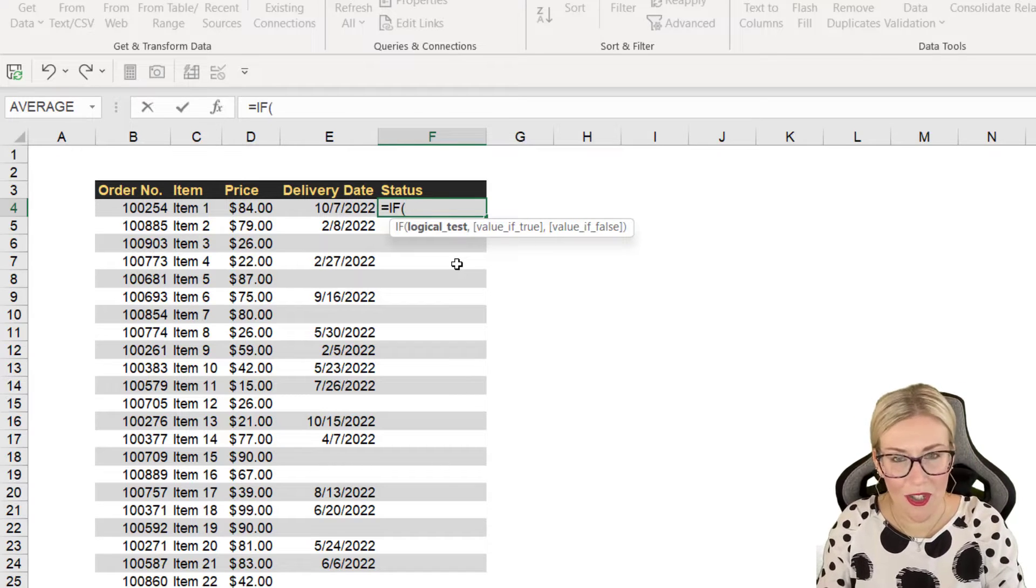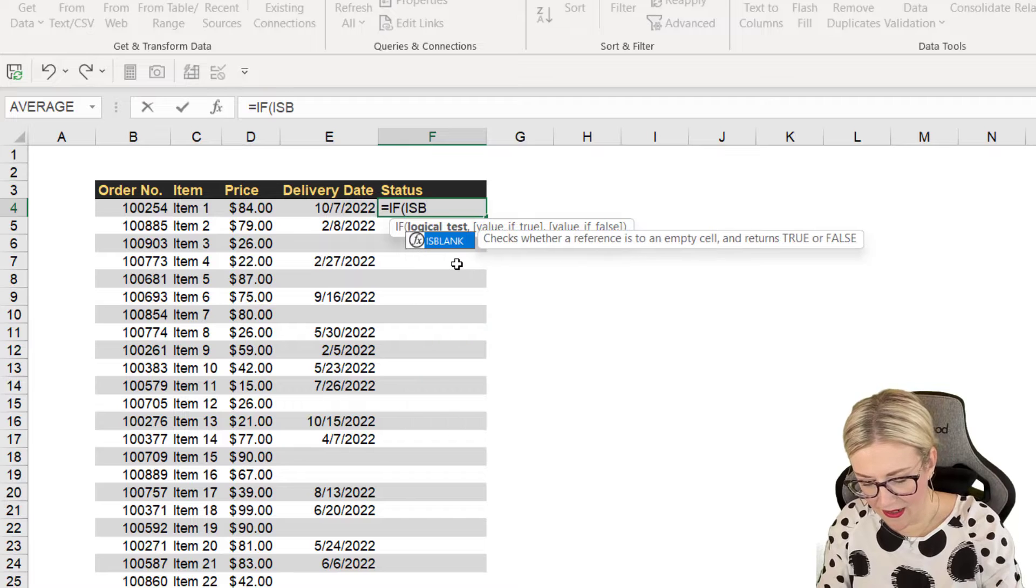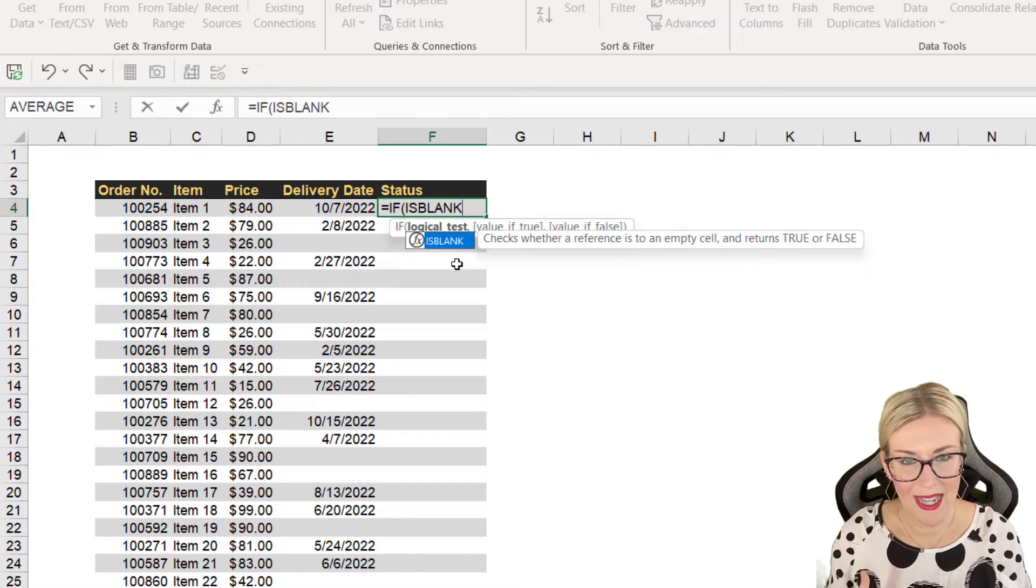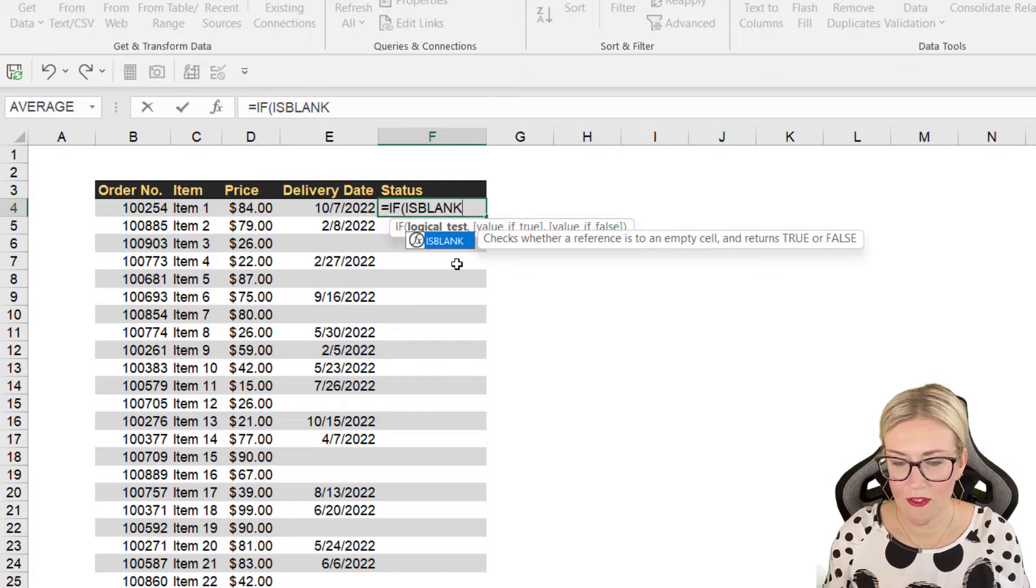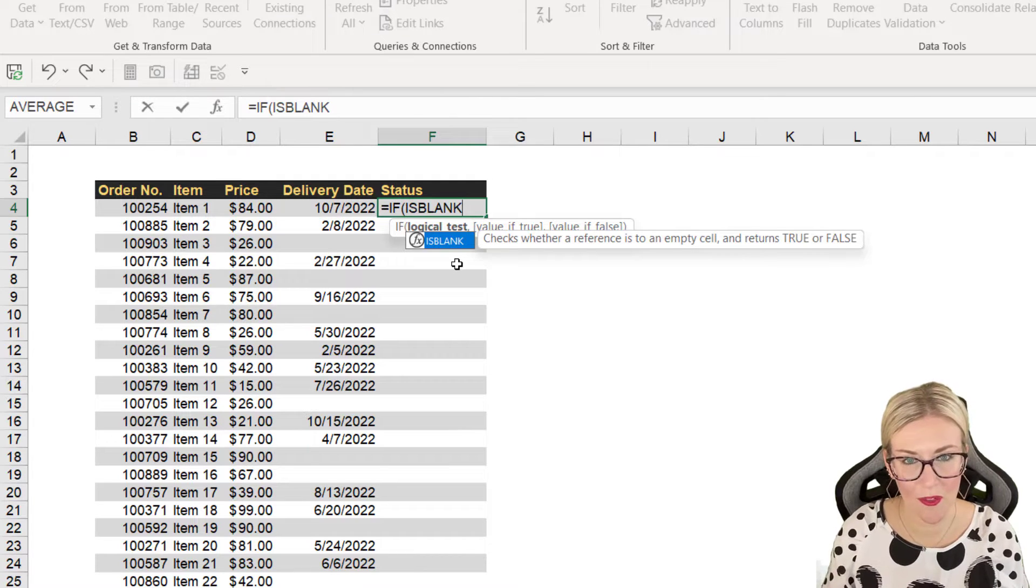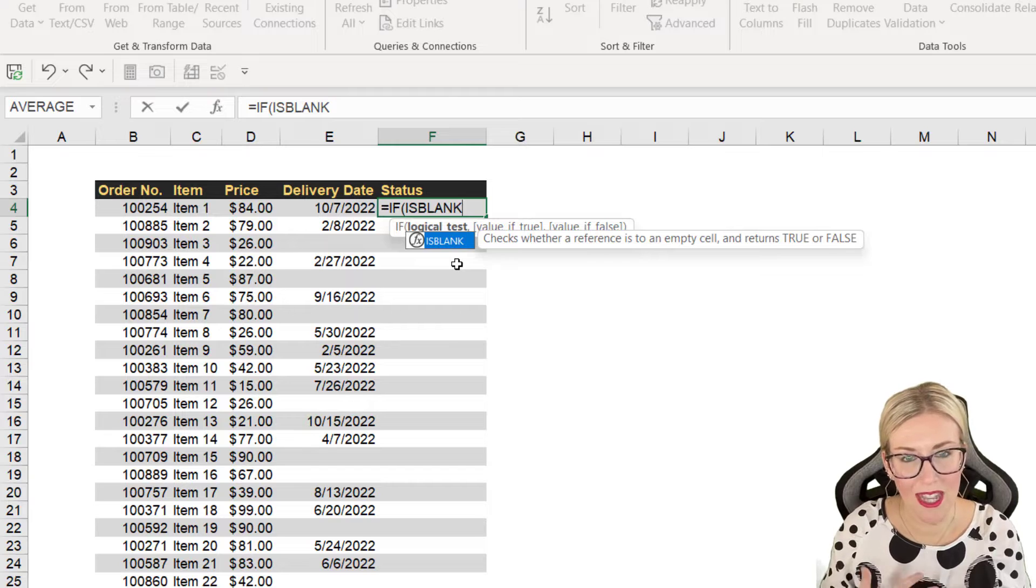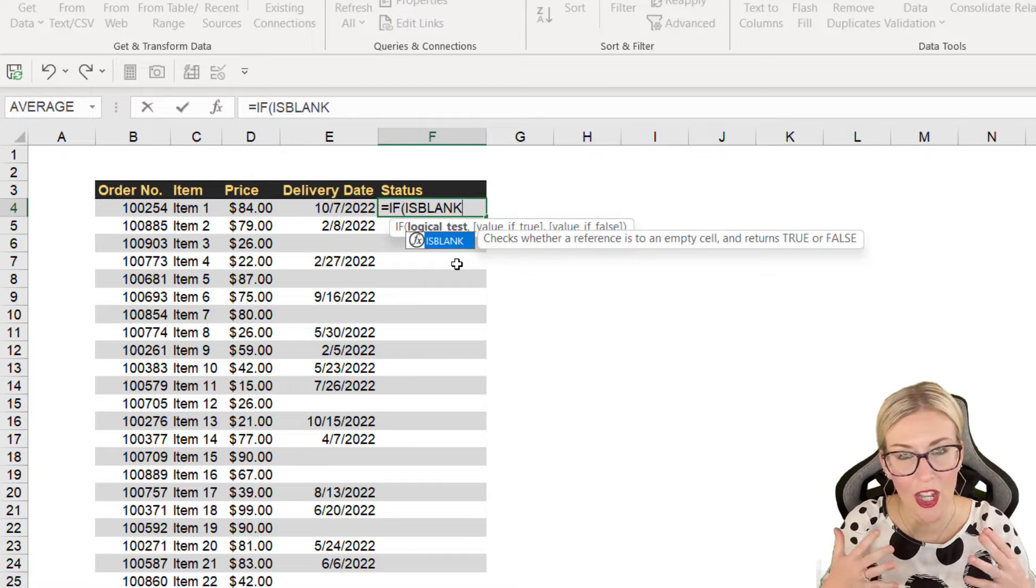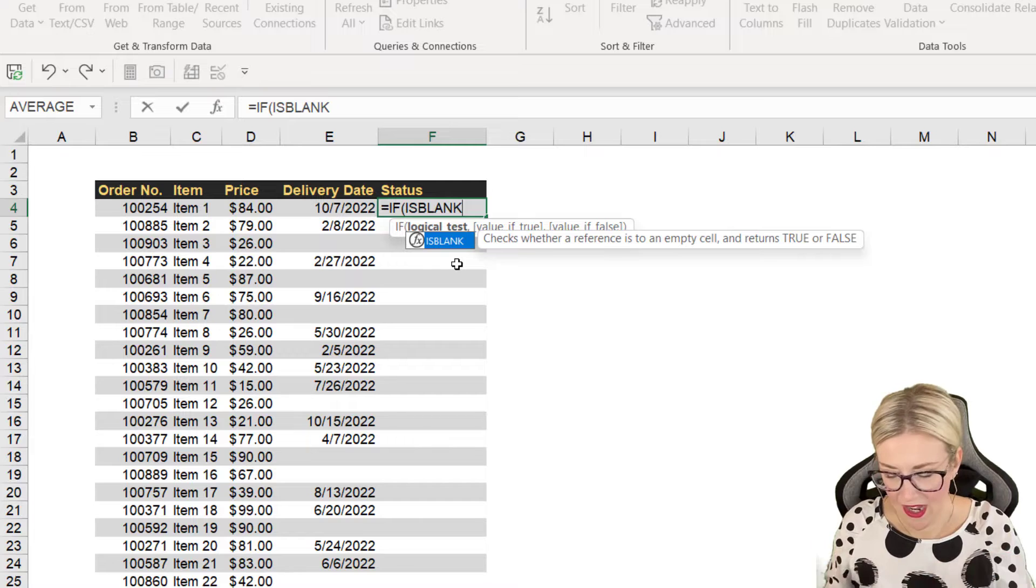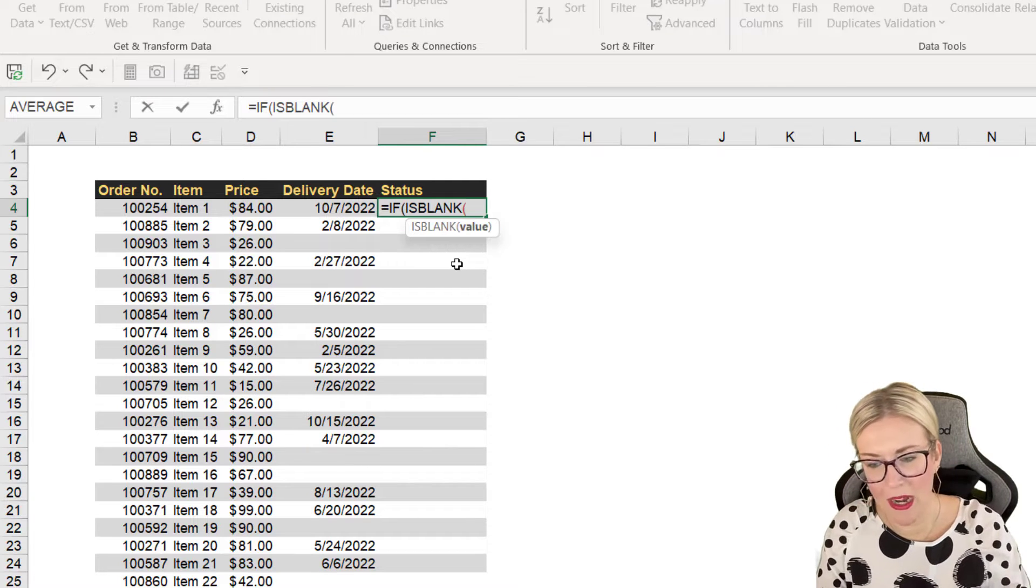We're then going to go straight into ISBLANK. Now take a look at the little screen tip underneath. It says checks whether a reference is to an empty cell and returns true or false. So the output is going to be true or false. And then we're going to assign meaning to the true or false output using that IF. So ISBLANK, let's open our bracket.